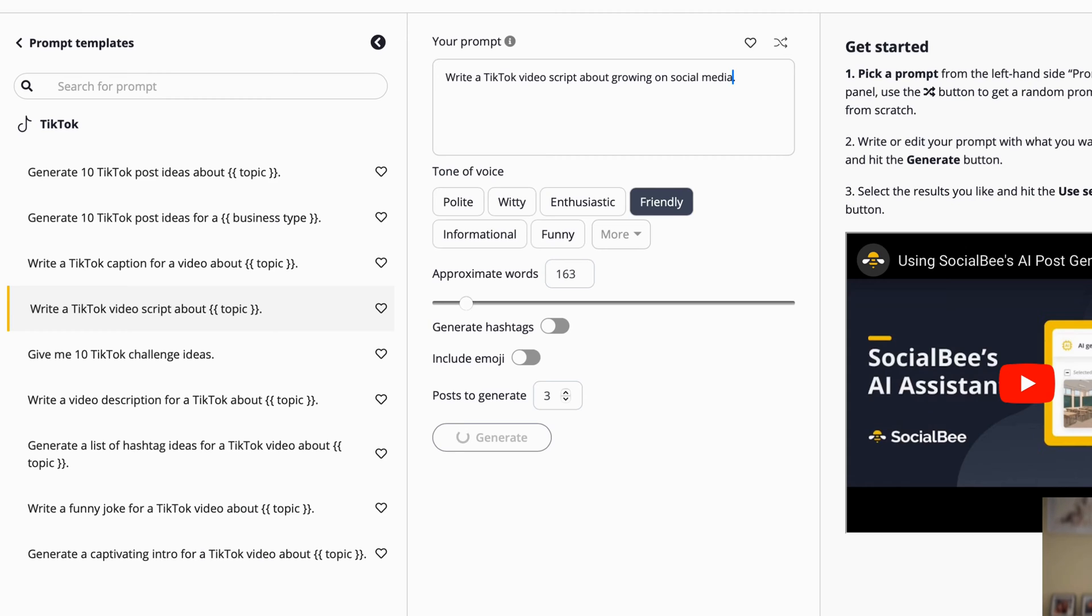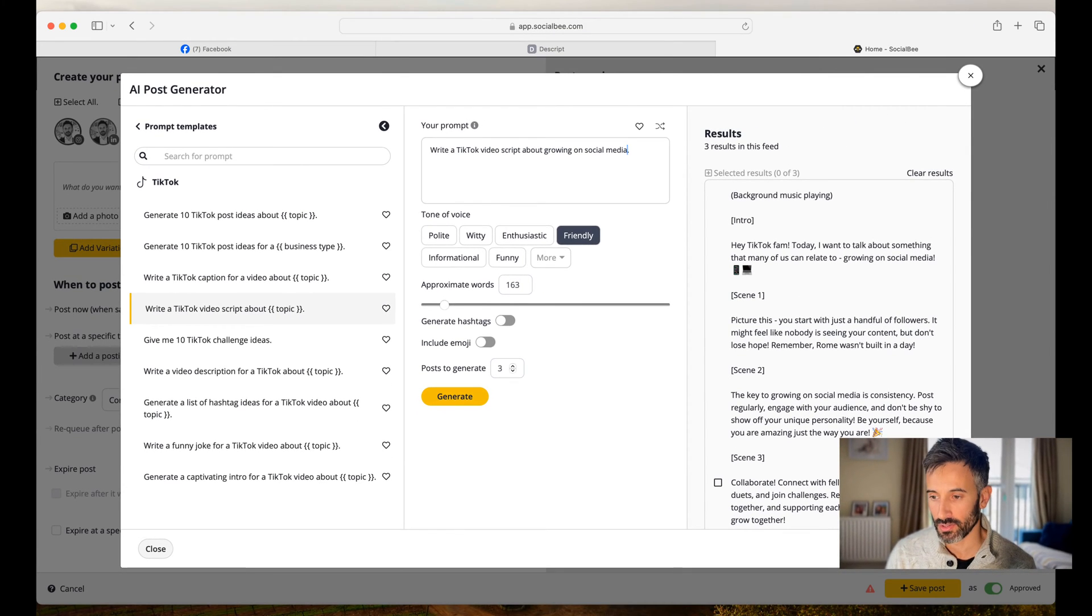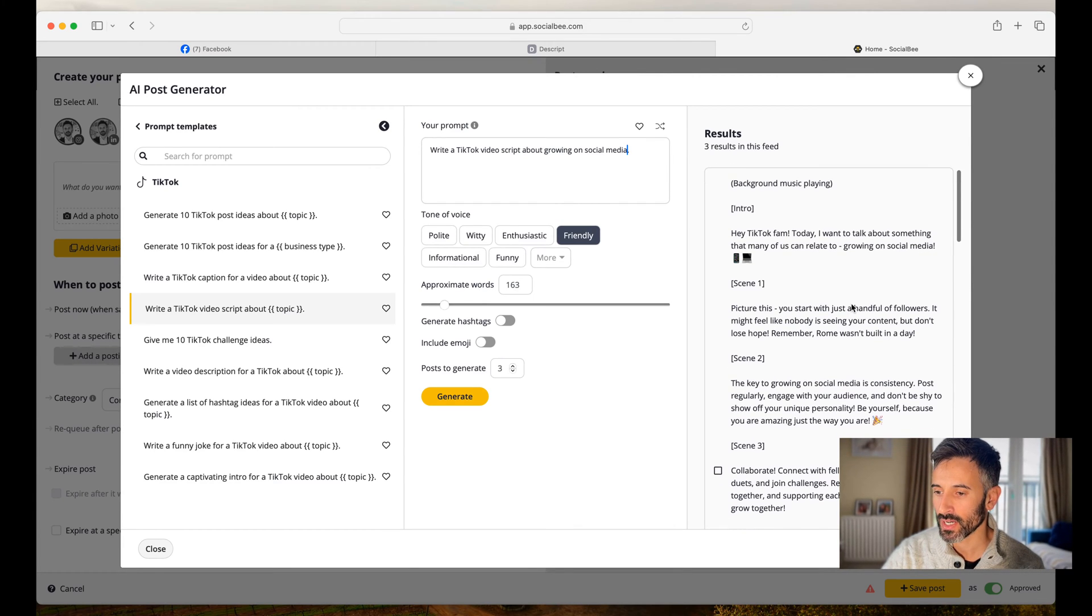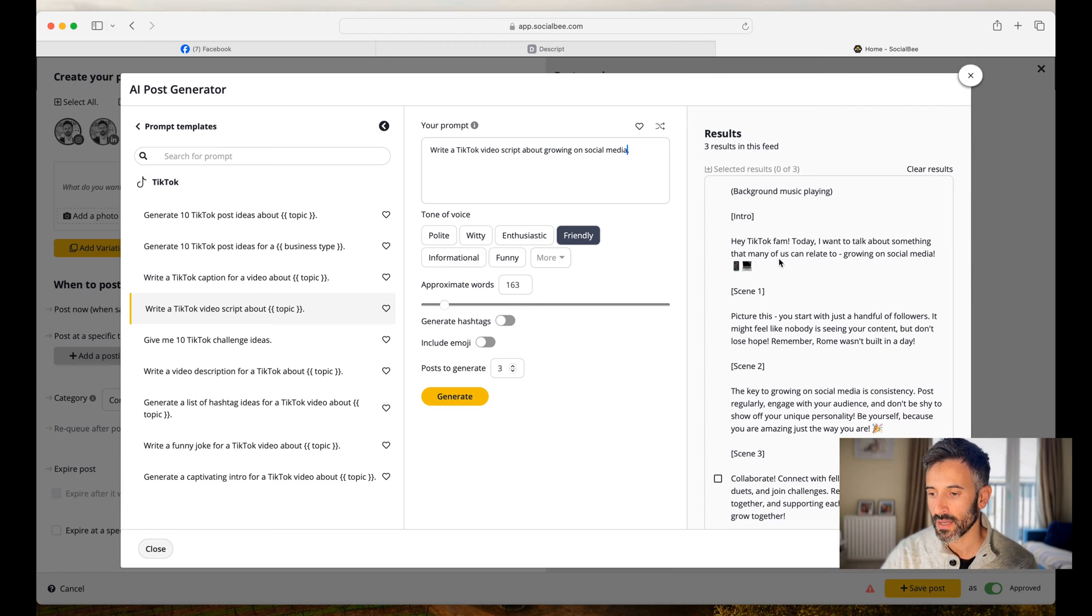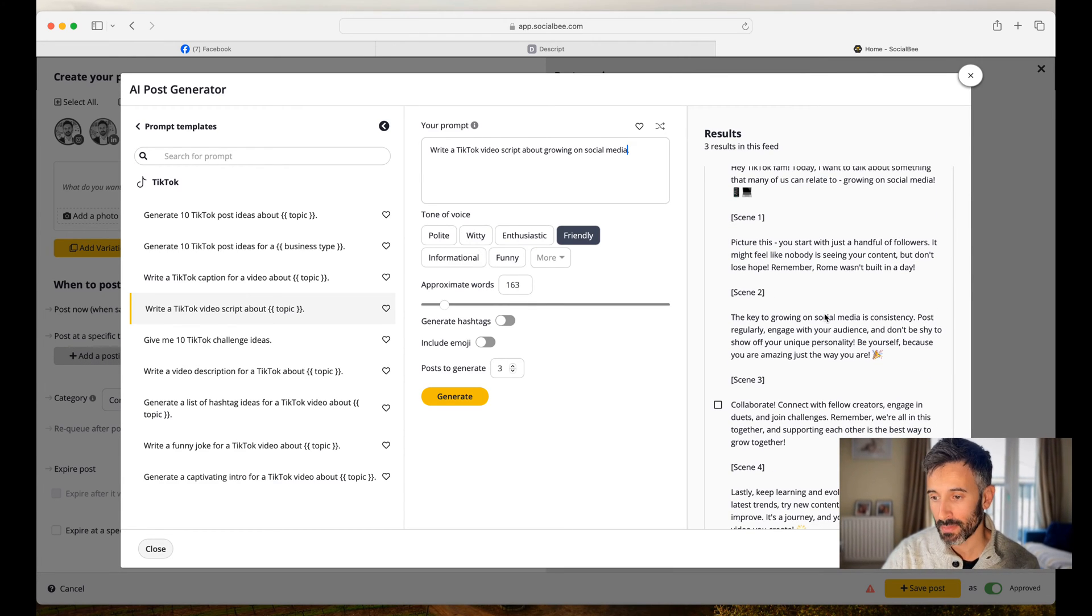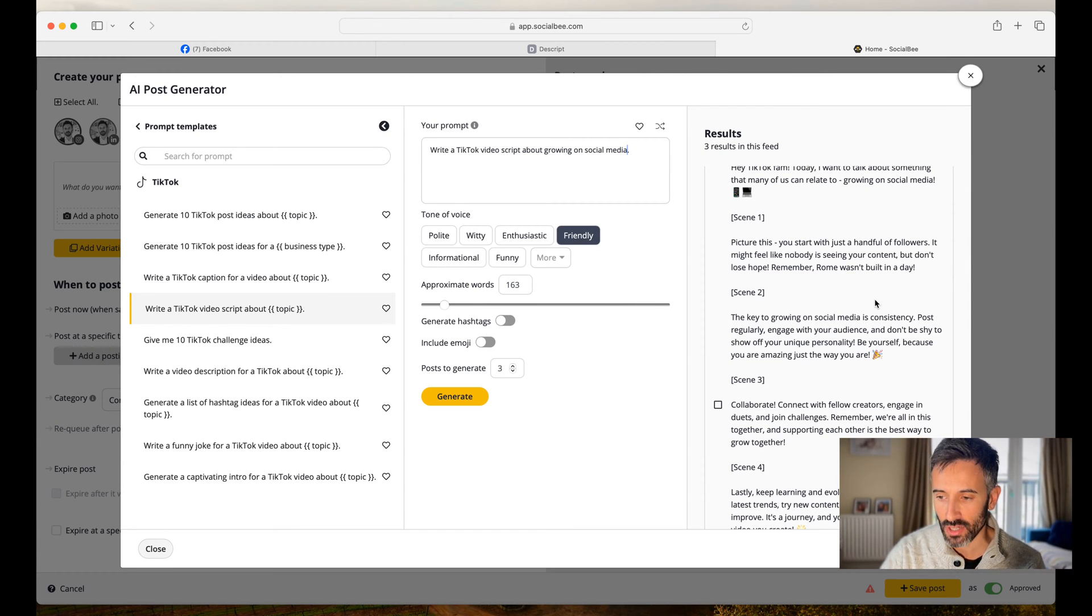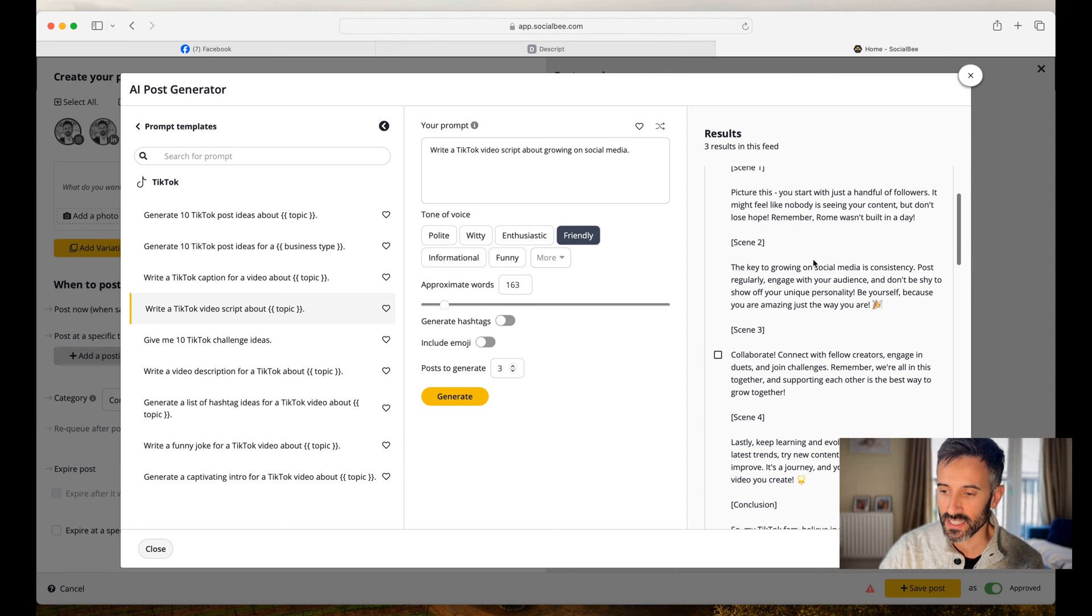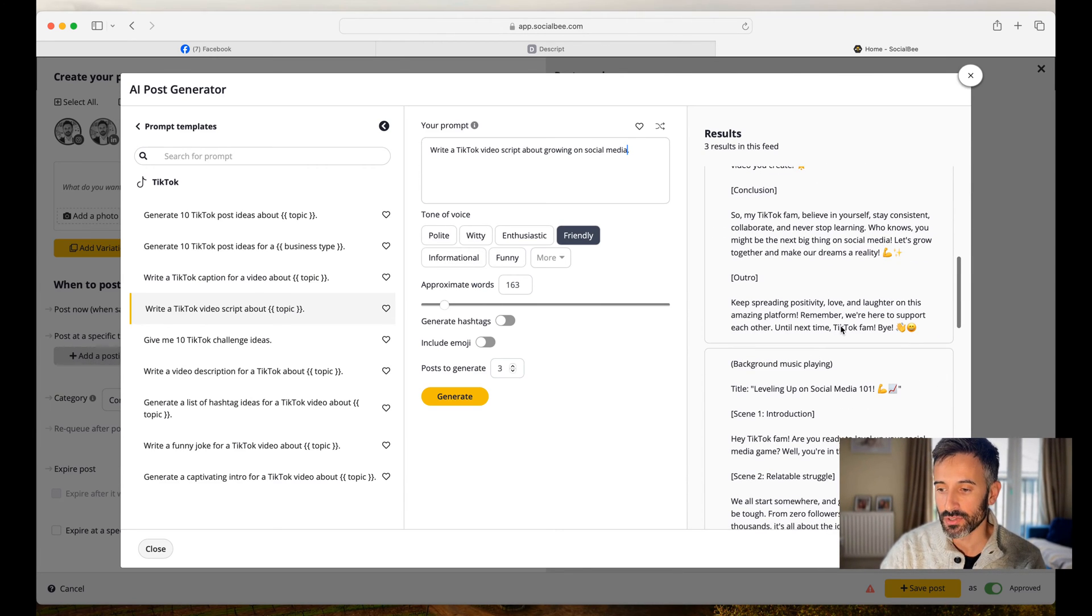Actually, we'll do the research about what I asked to have. And look at this. I have everything organized with intro scenes. I want to talk about something that many of us can relate to growing on social media. Picture this. You start with just a handful of followers. It might feel like nobody is seeing your content, but don't lose hope. Remember, Rome wasn't built in a day. Scene two, scene three, scene four, conclusion, outro.